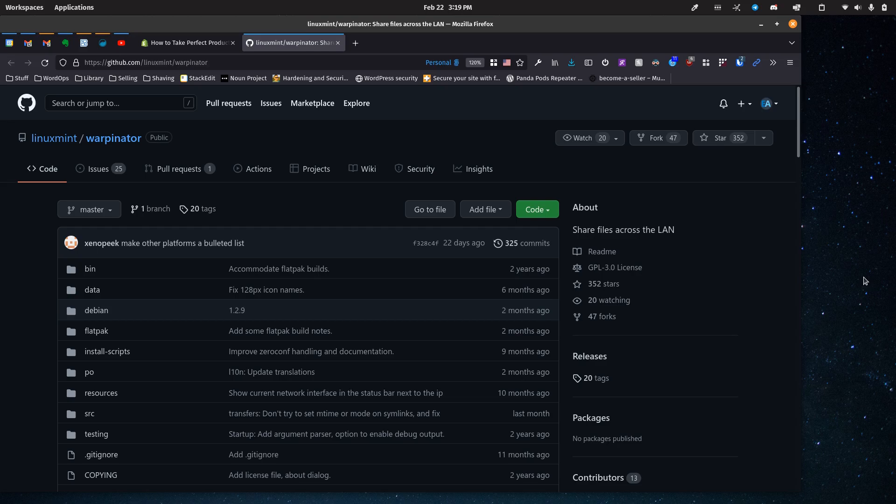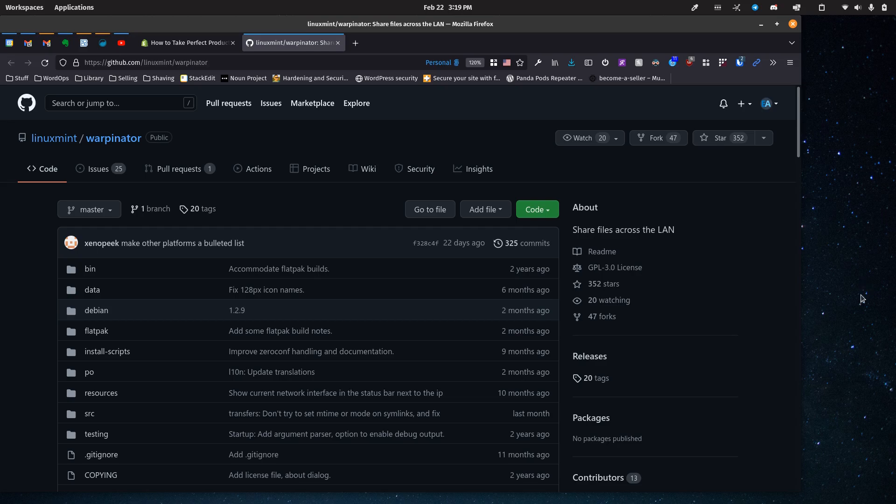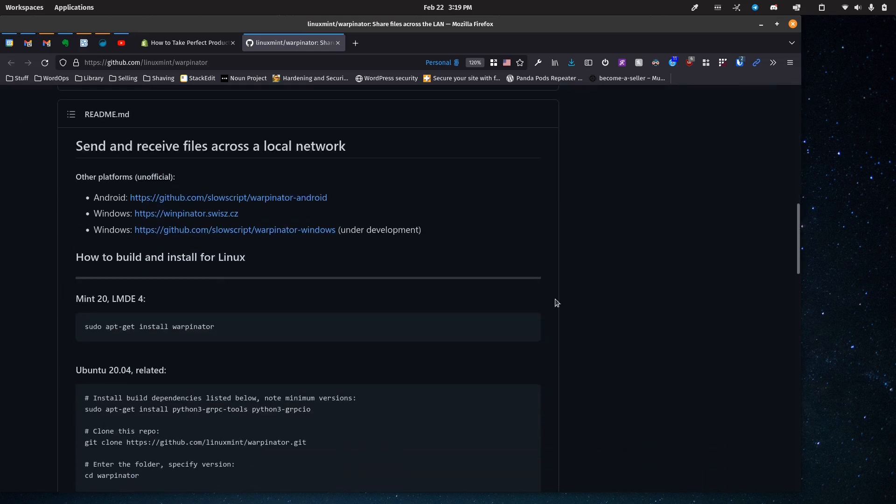I actually found this, it comes installed by default with Linux Mint, so that's how I ended up finding it. But you can install it via Flatpak, FlatHub on any other distribution. And there's also a Windows client, I believe, as well. Yes, looks like there's a couple things going on for Windows there.